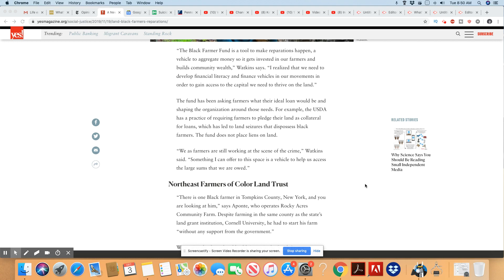For example, the USDA has a practice of requiring farmers to pledge their land as collateral for loans, which has led to land seizures that dispossess Black farmers. The fund does not place liens on land. So, the funds that they are setting up for the Black farmers will not put a lien on their land. I think that's a good idea.